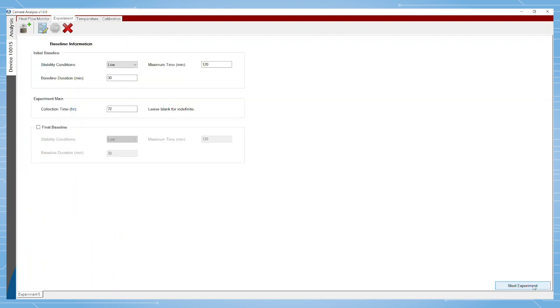The software then goes through an auto equilibrate with low and moderate values. These numerical values are specific for both eight and three channel calorimeters.